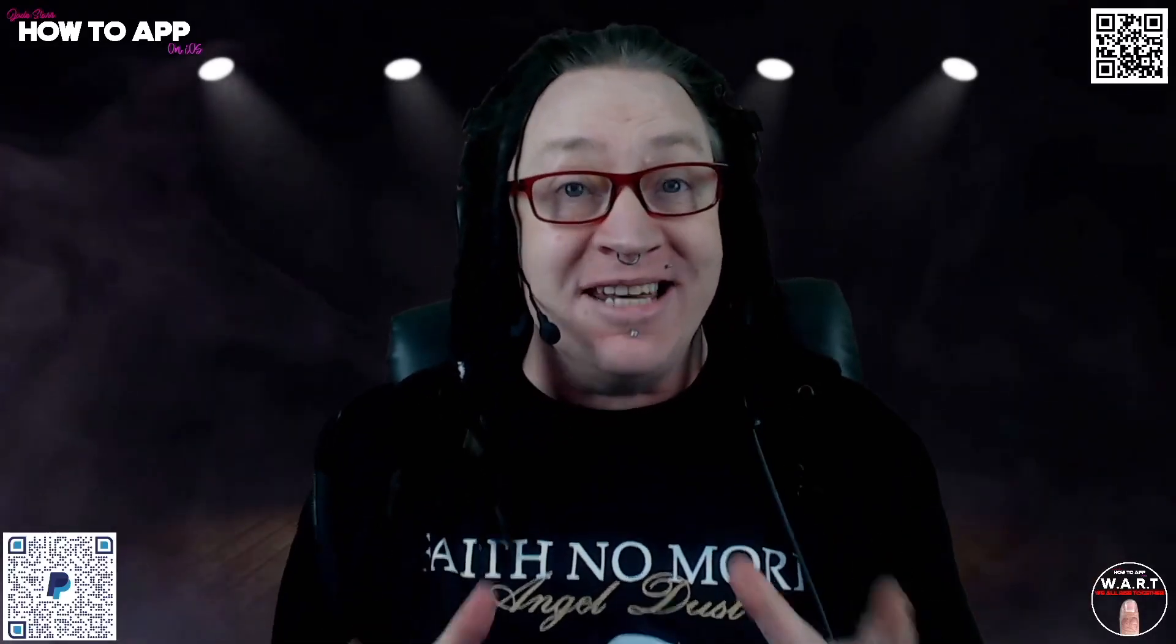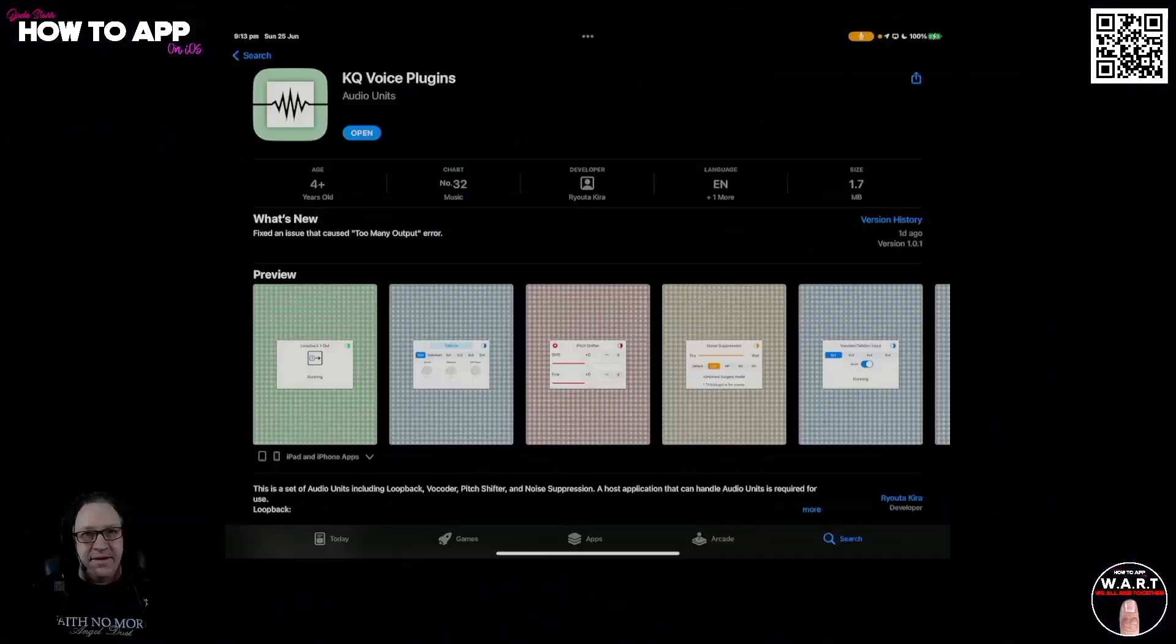In this episode of the Daily Digest, I'm going to show you how to use InterApp audio apps to record MIDI or audio in Logic Pro. Yes, indeed, it is a thing. My name is Jade. This is How to App on iOS. Let's dig in.